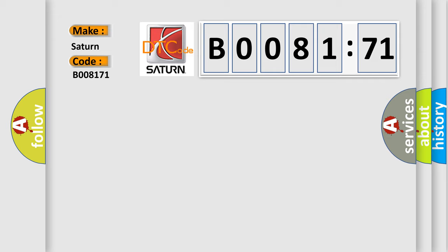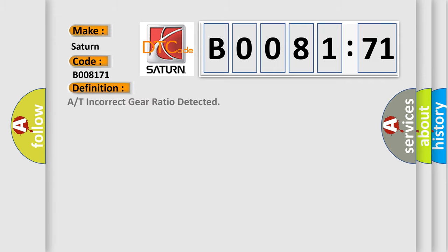The basic definition is: A/T incorrect gear ratio detected. And now this is a short description of this DTC code.